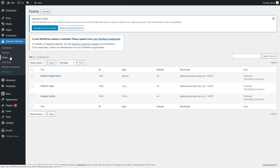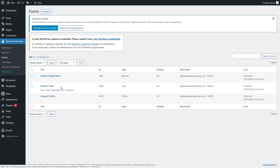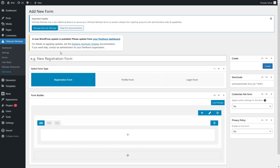In the Ultimate Member plugin we have the dashboard, settings, forms, user roles, member directories, and extensions. Let's go inside the forms. As you can see, we have default forms for registration, login, and profile. I won't be using the default registration form — I will create a new form, so I'll click on 'Add New'.